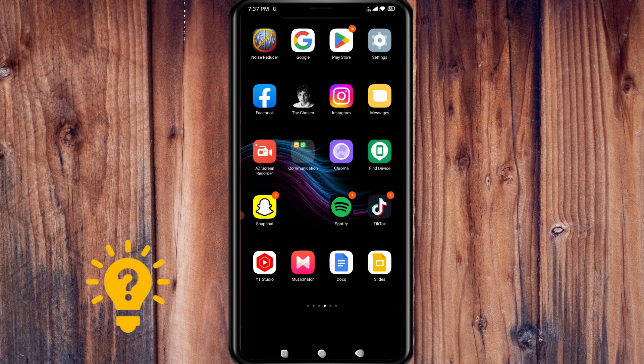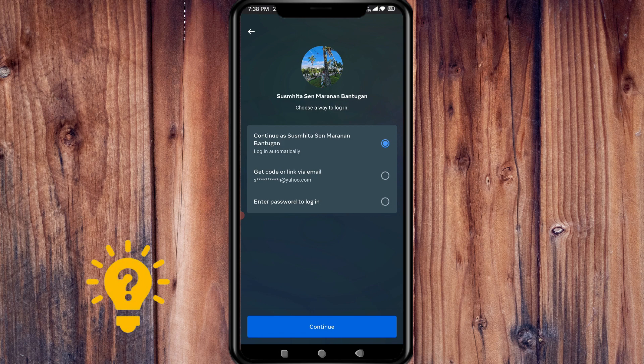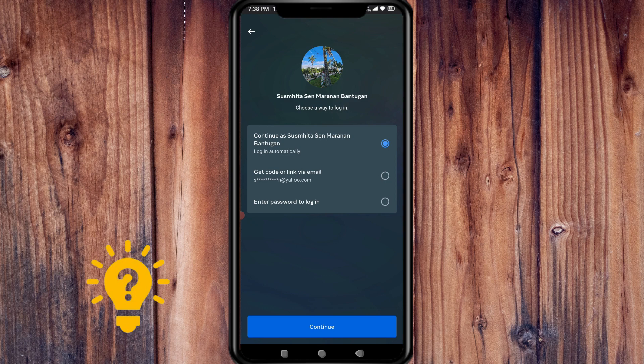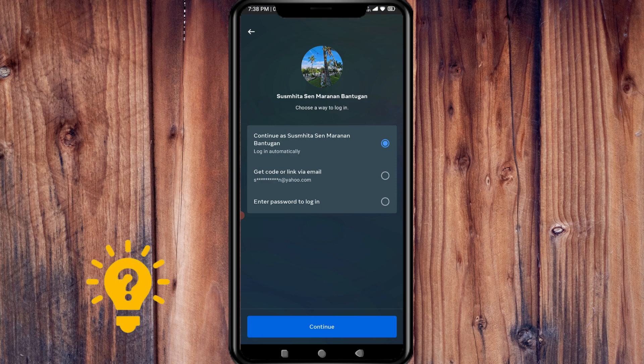If you have forgotten your Facebook account password, you can recover it by following these steps. First, go to your Facebook login page. As you can see, I already have my account here that I'm trying to log back in. My account is saved automatically through my phone, but if you're new to the device, there is a forgot password option you can press. Here, what I'm going to do is get the code or link via email.